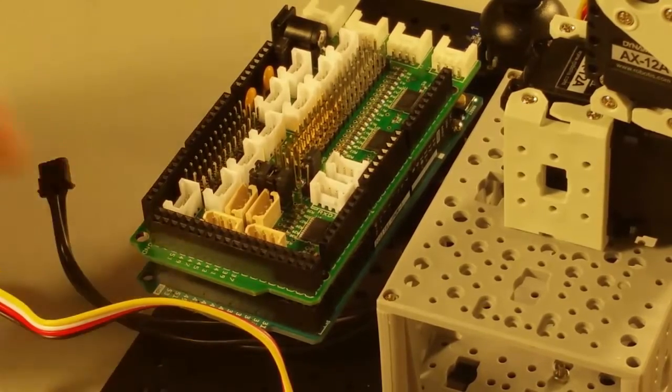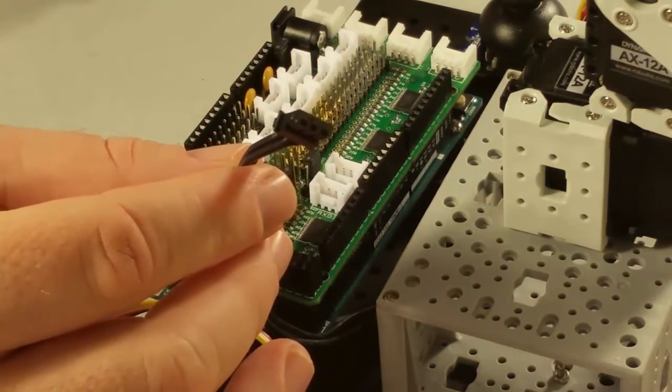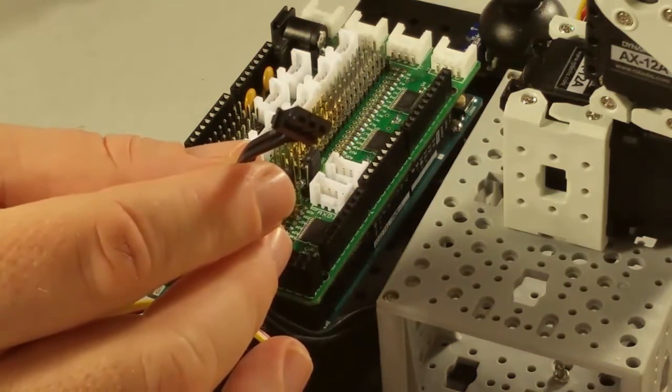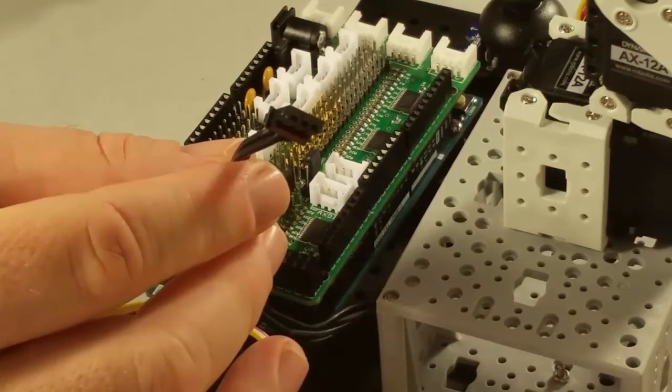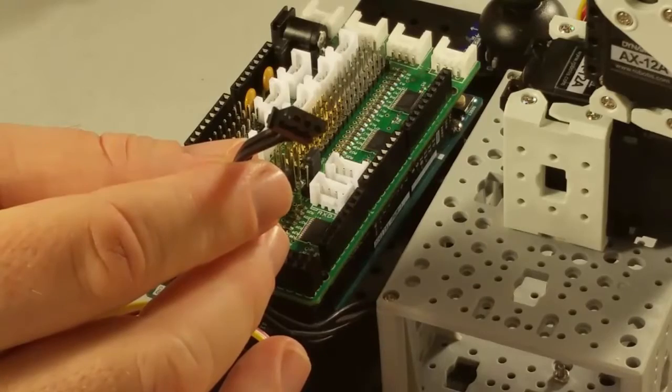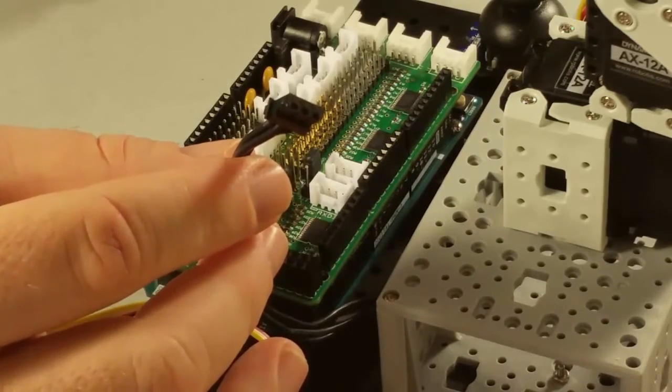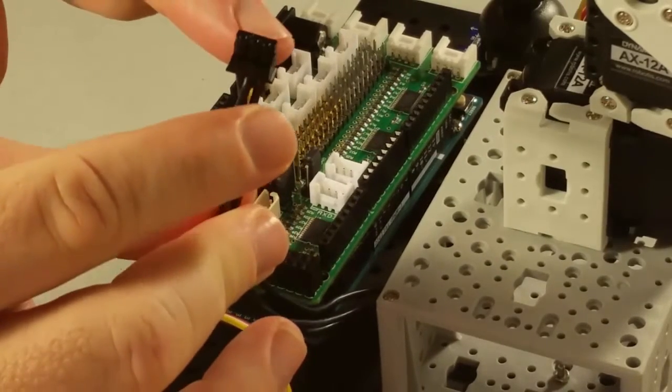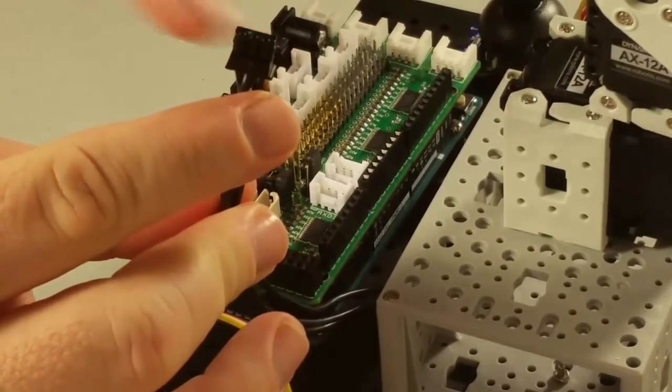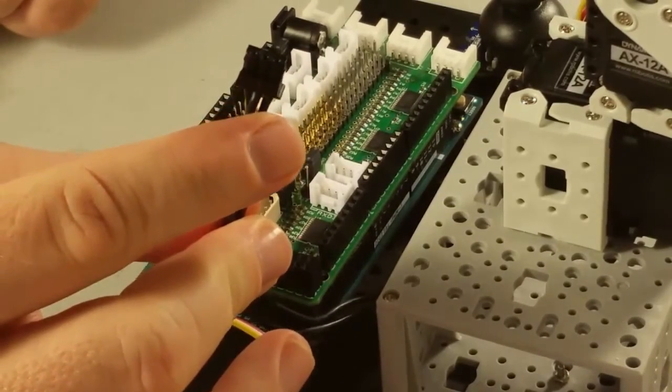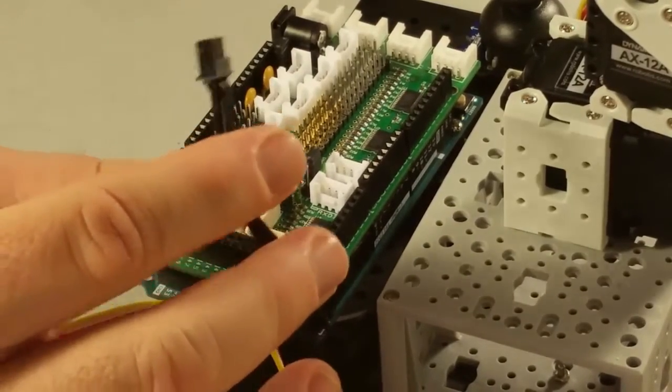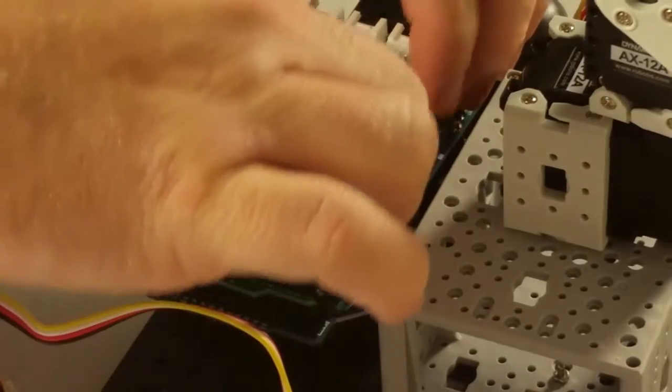First, let's connect the dynamic cell servo motor. Dynamic cell servos are networked, which means we can connect each servo to another one, so we only have to have a single connector to our board. Notice that the connector is polarized, so it will only fit onto the board in the correct way. Let's go ahead and pop this in.